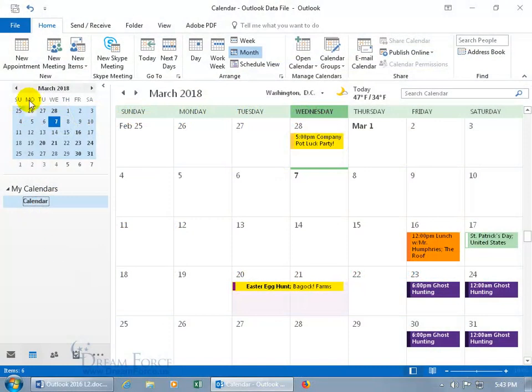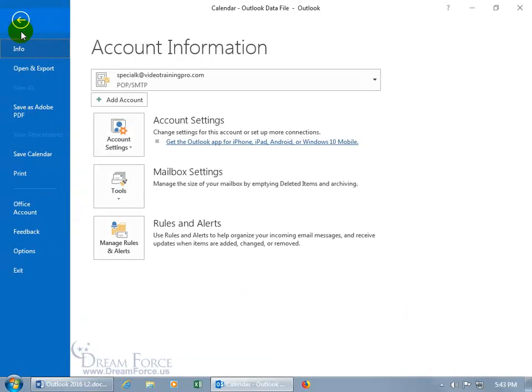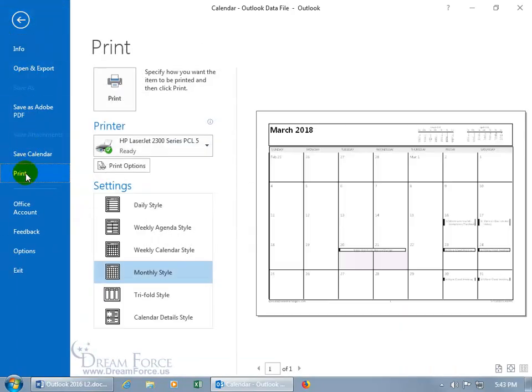To print the calendar, just come up here, click on the file tab, go backstage down to print, or you can use the shortcut keys Control P.